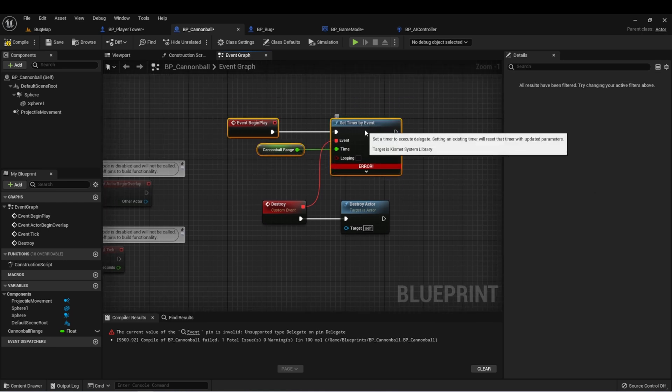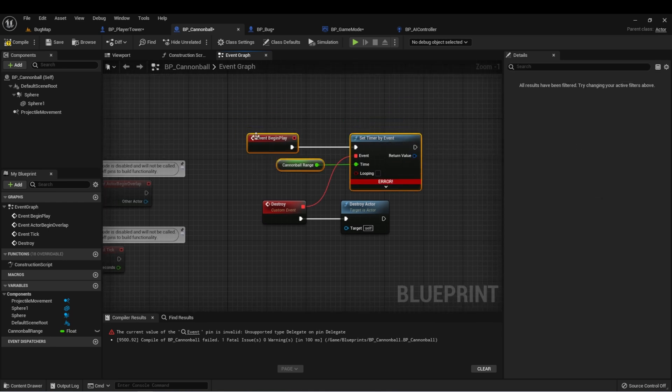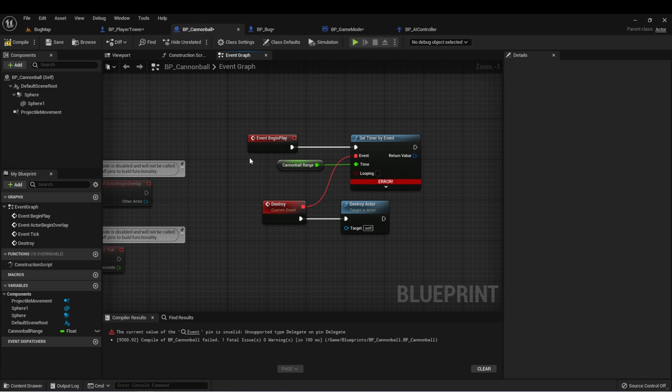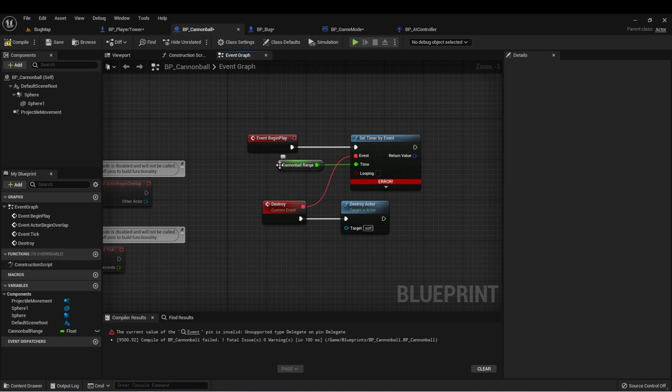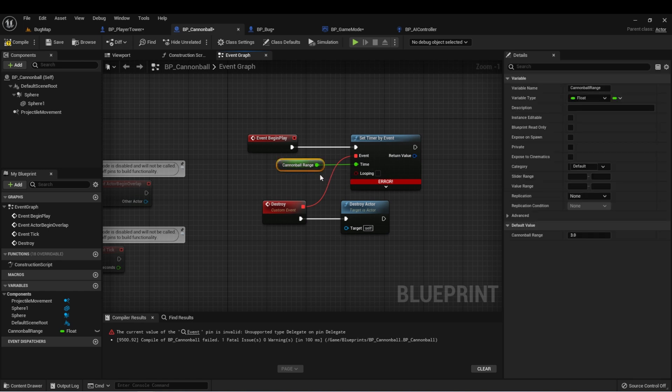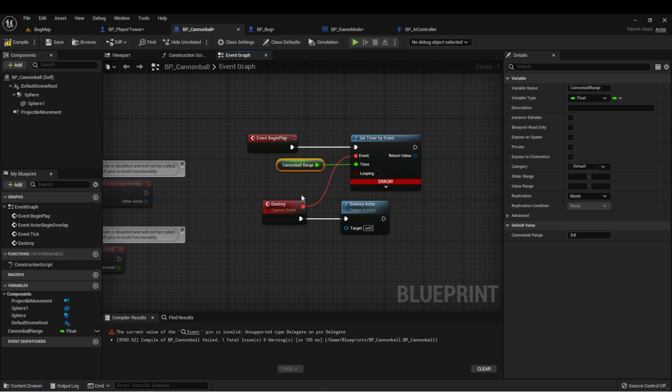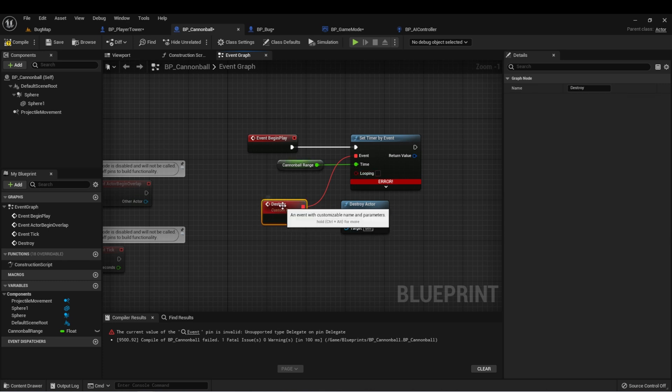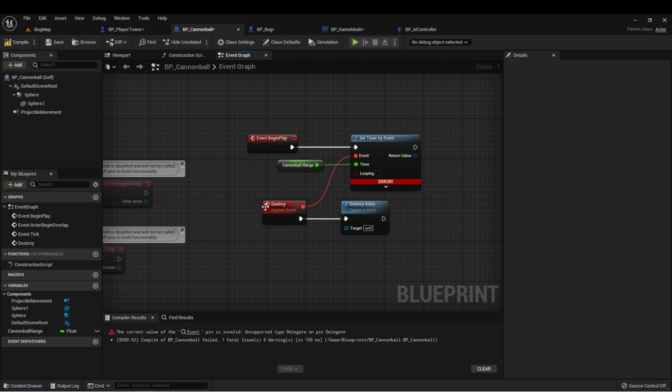Now we can connect the destroy actor to this event. Just quickly to explain how this is going to work. On event begin play, which is when the cannonball is spawned into the world, we're immediately going to set a timer. We're going to set that timer to three seconds, which is the range of our cannonball. The timer is linked to this event. So at the end of this timer, this event will then be triggered, which will then trigger this functionality, which is to destroy our cannonball.